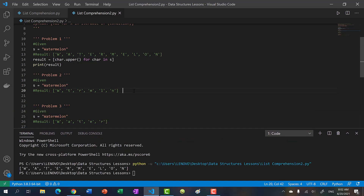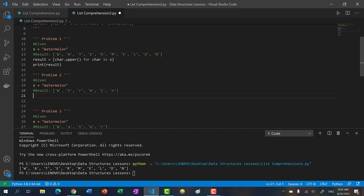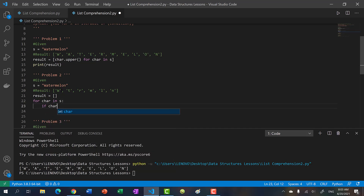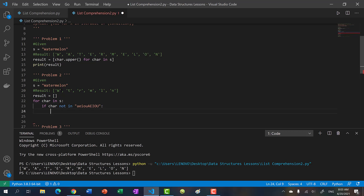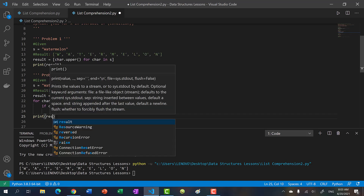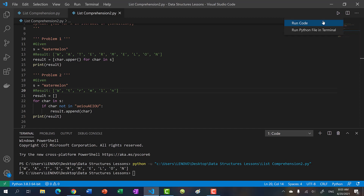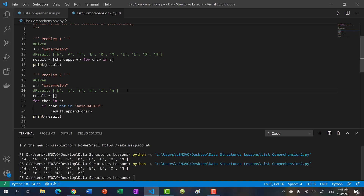Now, what about the next one? We have the characters of s, but something's missing — the vowels are missing. So basically, we want all the characters that are not vowels. So using a regular for loop, you would just do: result is an empty list, then for car in s, if car not in 'aeiou' — and we do uppercase as well, just to be extra sure — then result.append(car). And then we print result, and we get WTRML N, which is what we have here.